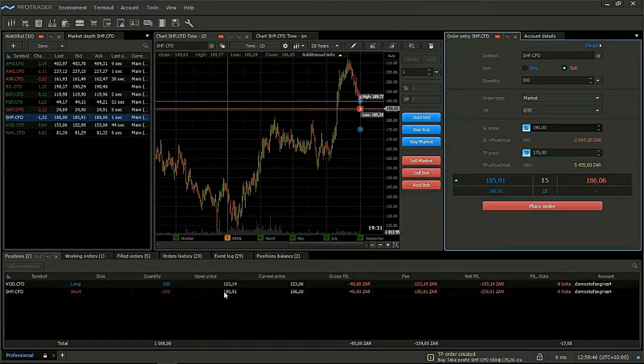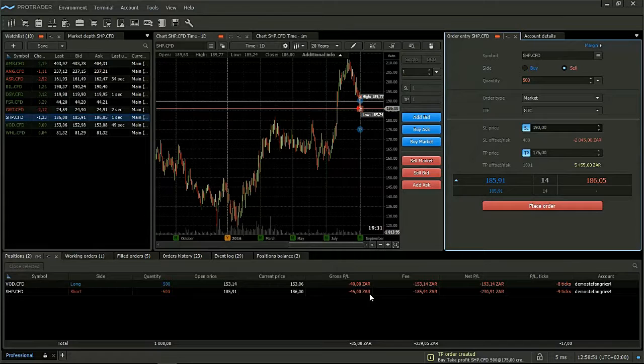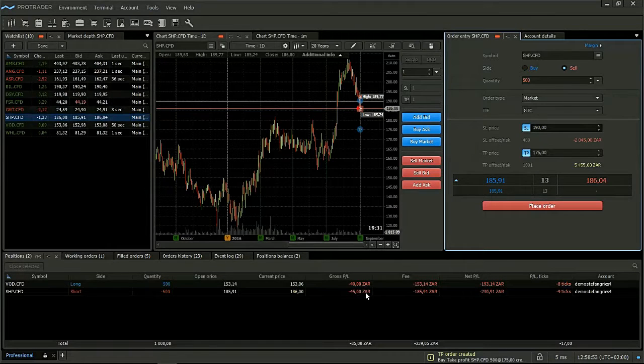The open price was 185.91. The current price is 186. So there is a gross loss of 45 rand on this trade.